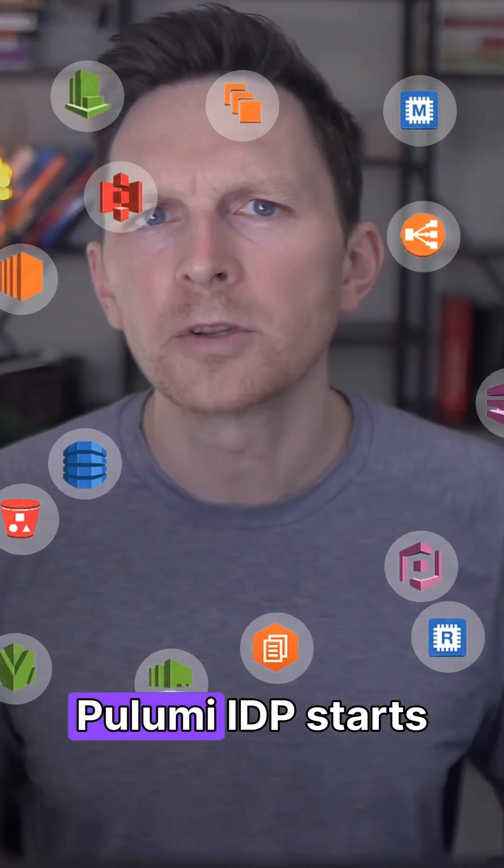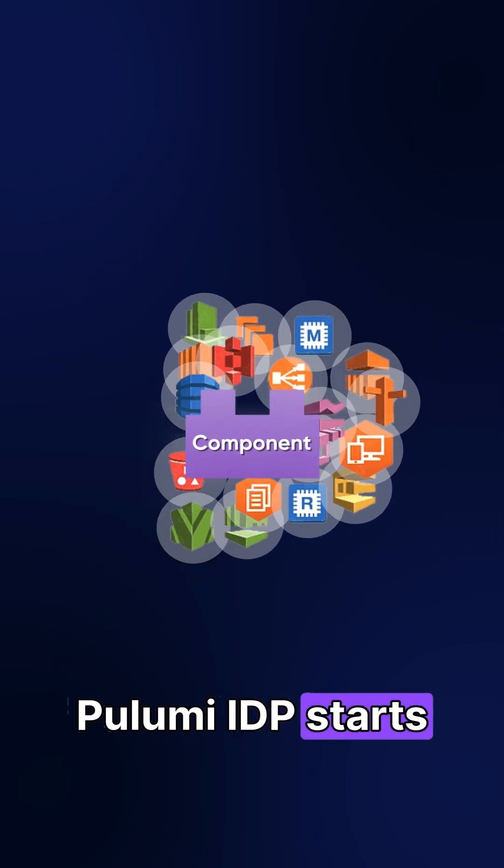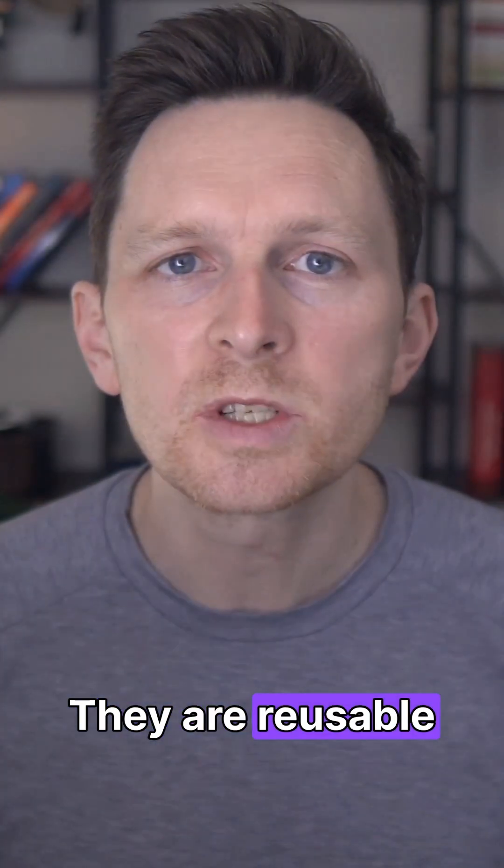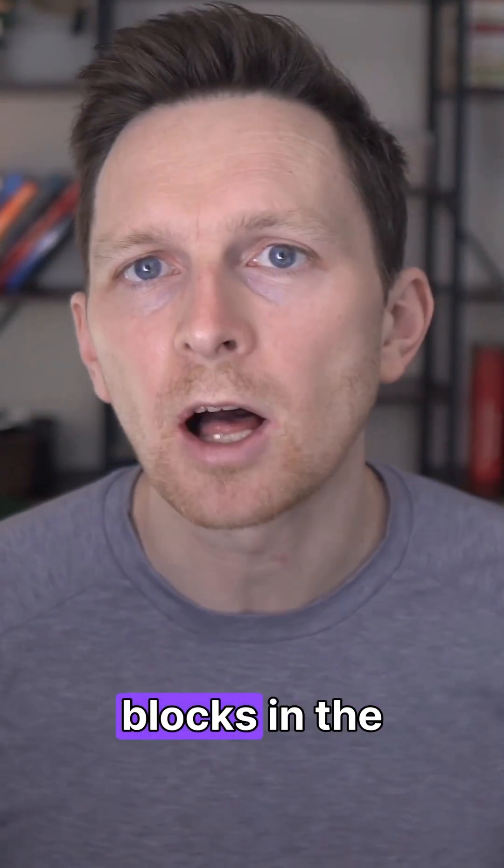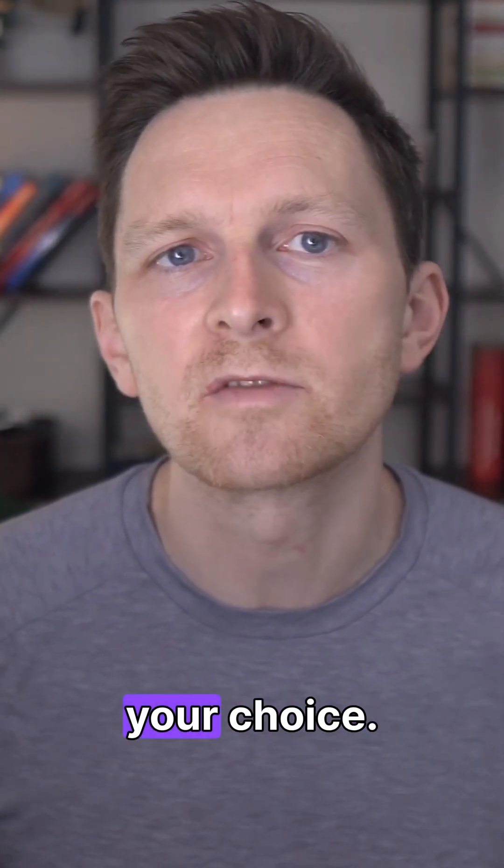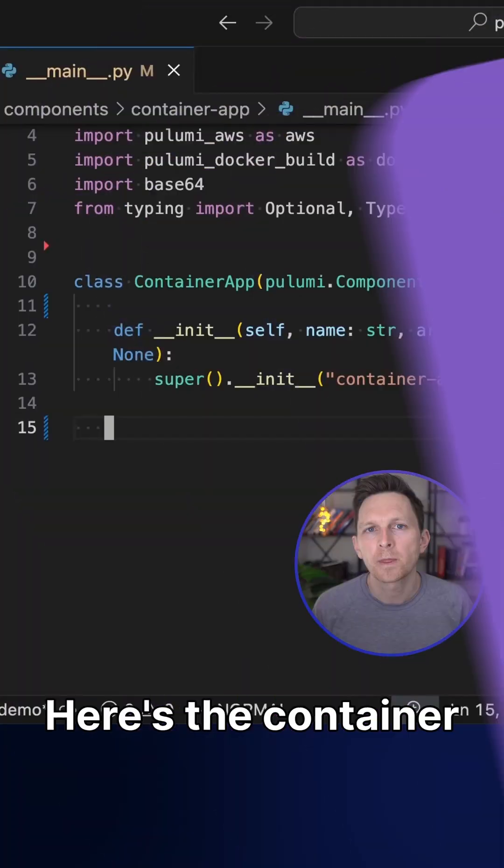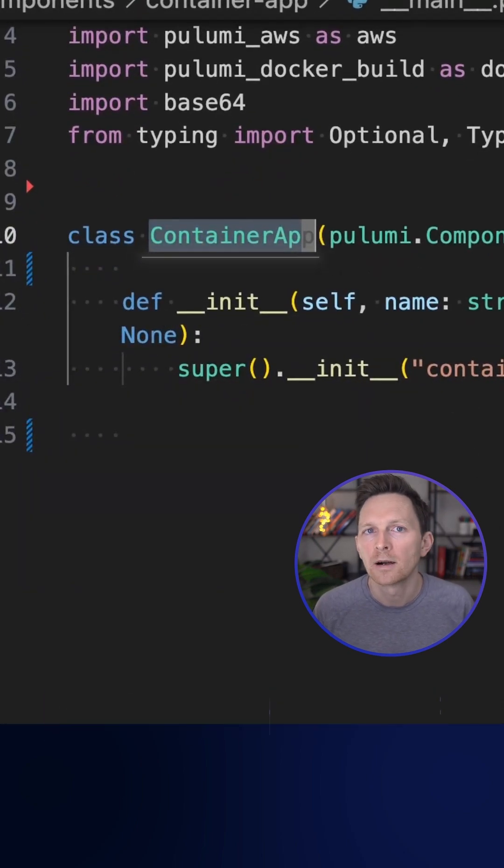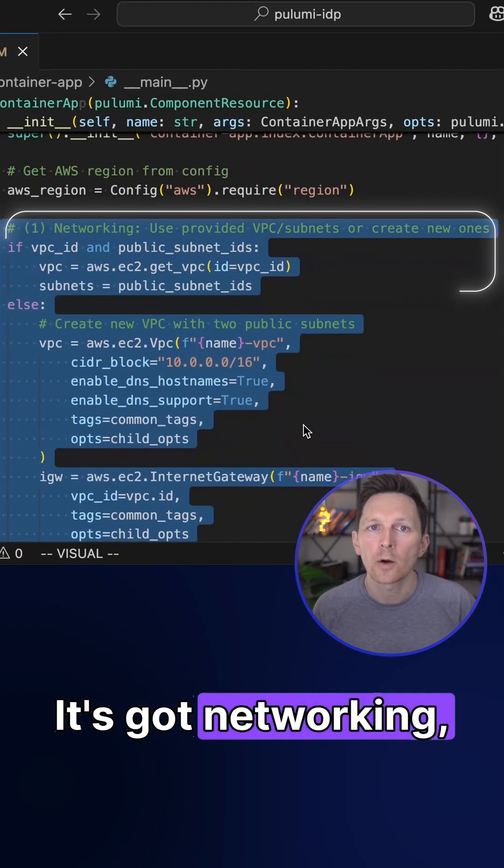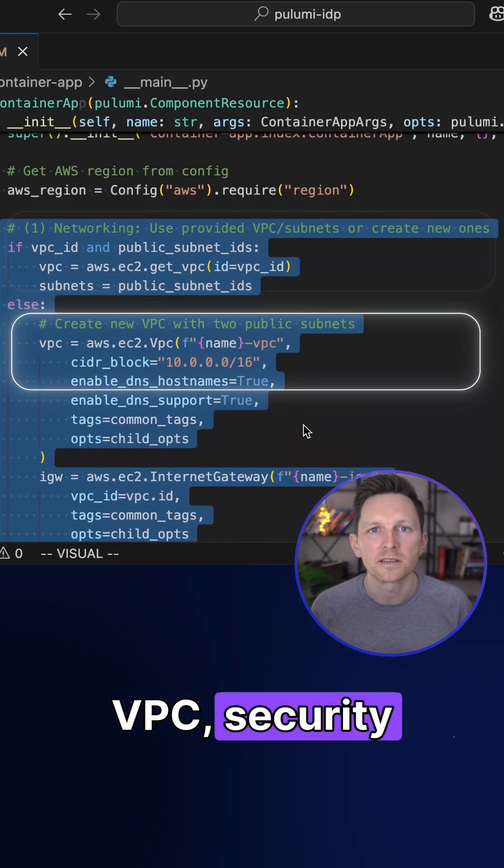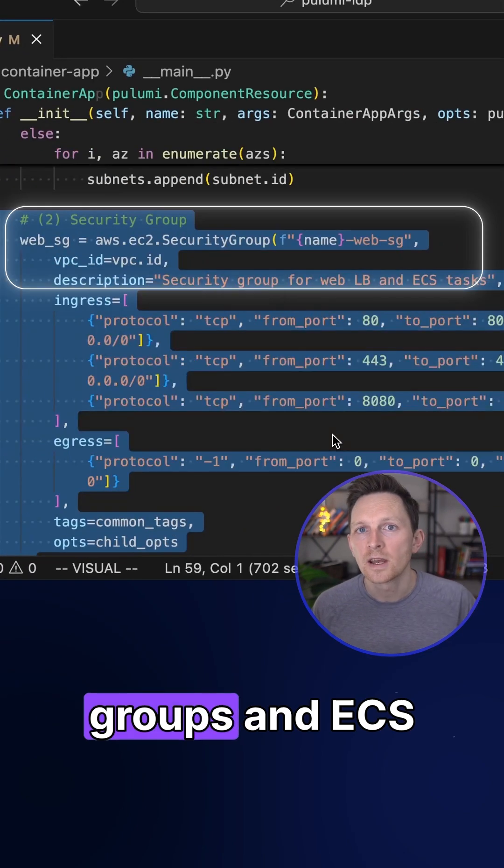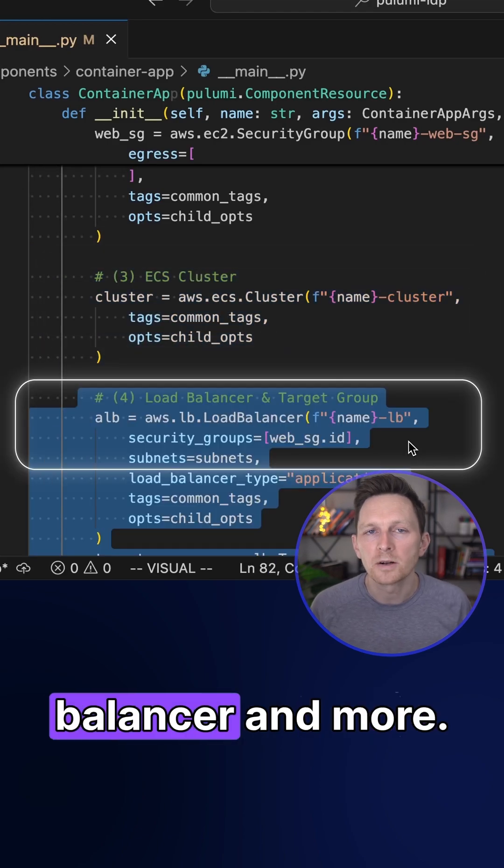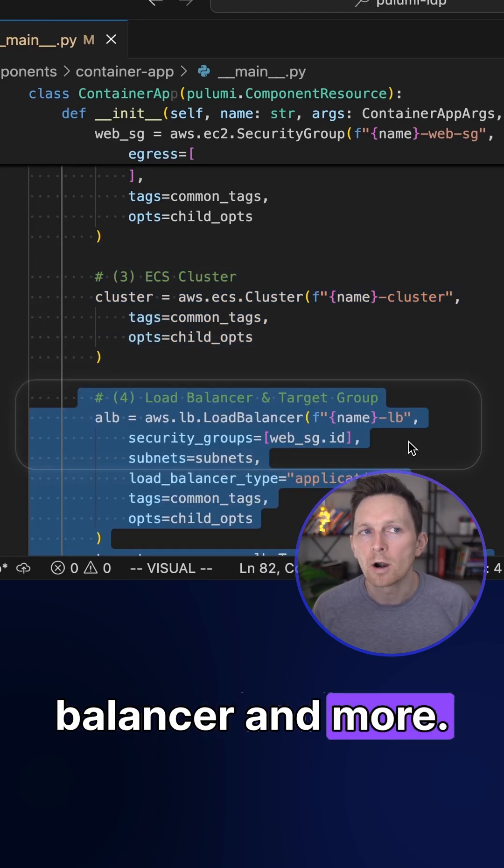Everything in Pulumi IDP starts with components. They are reusable cloud building blocks in the language of your choice. Here's a container app component I've written in Python. It's got networking, VPC, security groups, an ECS cluster, a load balancer, and more.